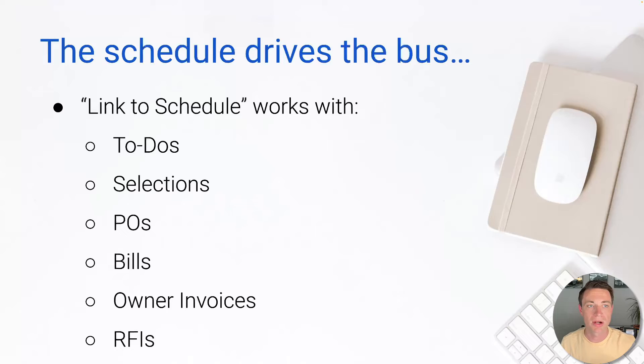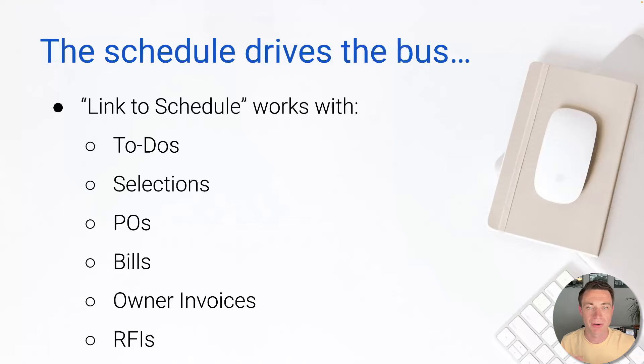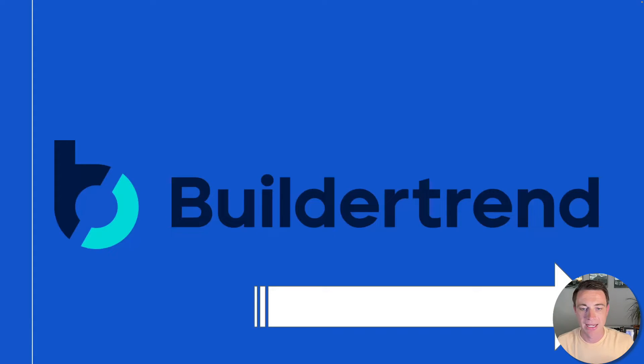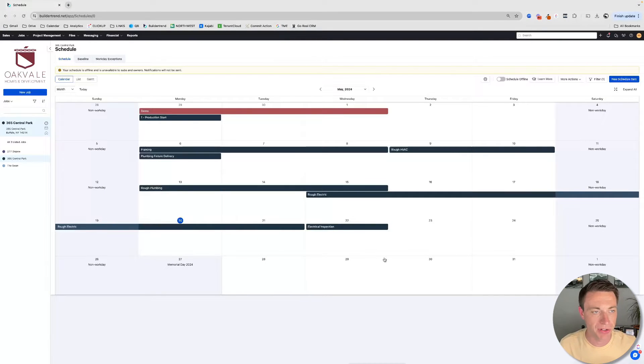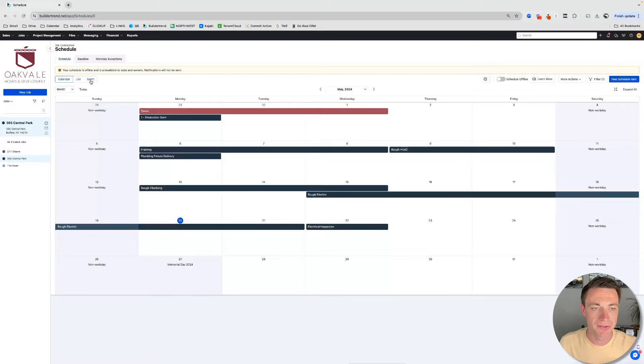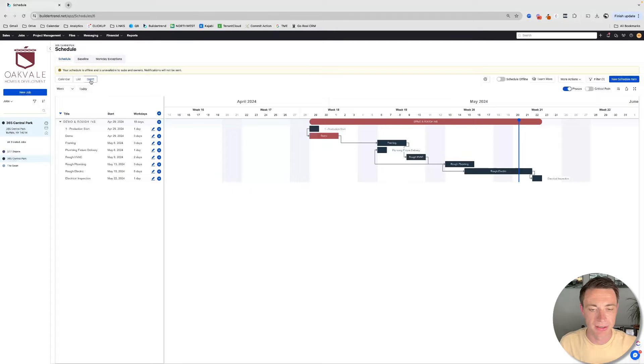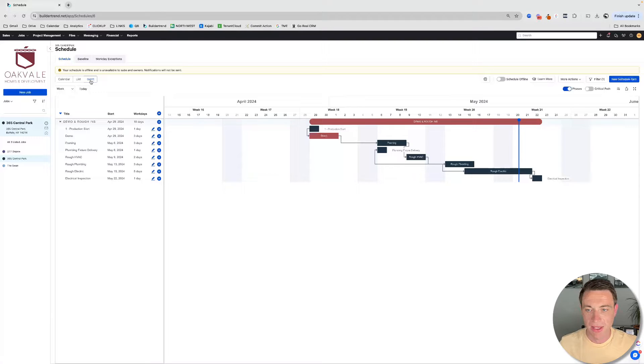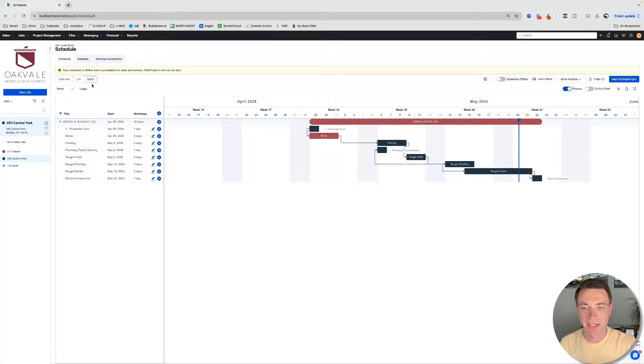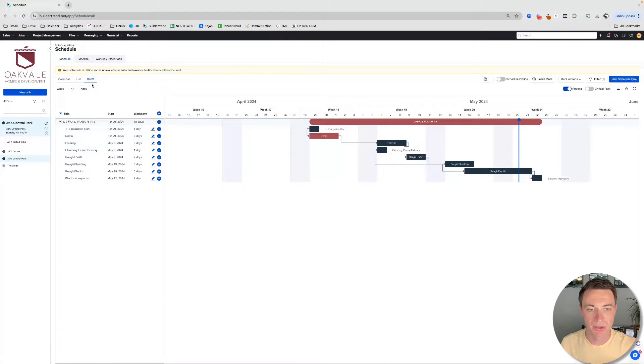Here's where Link to Schedule works. I'm going to show you all these: to-dos, selections, POs, bills, owner invoices, and RFIs. So let's get into BuilderTrend. I want to show you what I mean. So as a reminder, here's our schedule. We started building it out. We've got some items. We can look at it in Calendar View, List View, in this case, Gantt View. And so what we can do with this is now make other parts within our system dependent on the schedule. So when this moves, the other aspects of the system move as well.